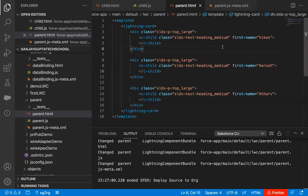With the @api decorator, a property can receive values from other components — just like we received a record ID earlier from a record page into a public property. Similarly, from any other component, you can pass values just as we are now passing values from the parent component to the child component.